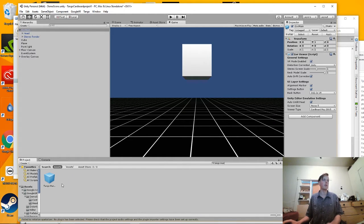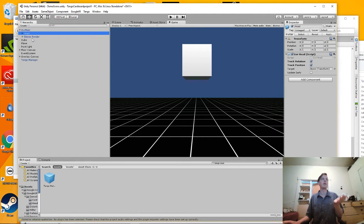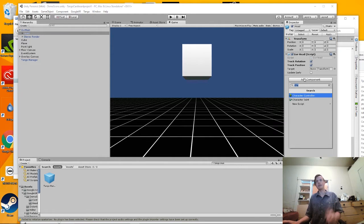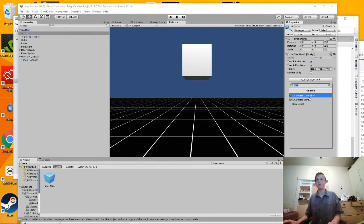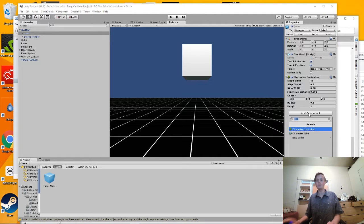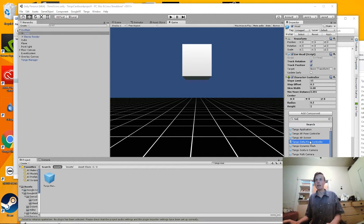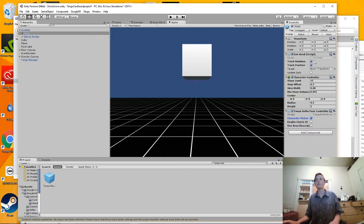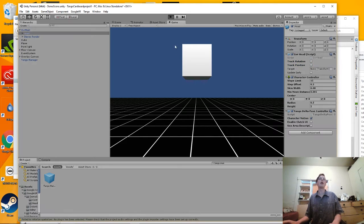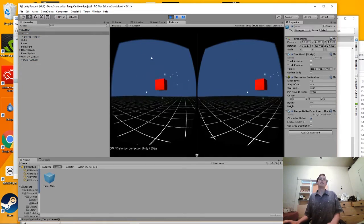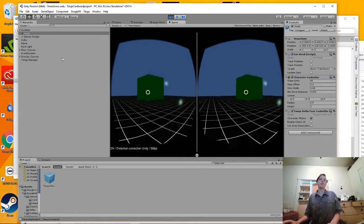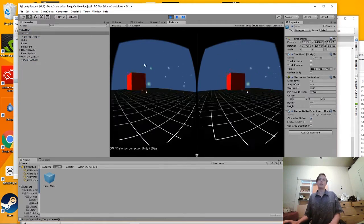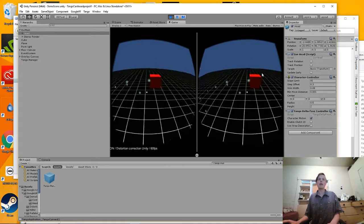So just to start, we're going to integrate Tango by adding the Tango Manager service and then also put it into the head. And it's actually really easy to integrate it with Cardboard. All you do is add a character controller and the Tango Delta pose controller, enable character motion, uncheck track rotation, track position. And inside this Google Cardboard sample scene, you have 6 degrees of freedom built in with Tango.